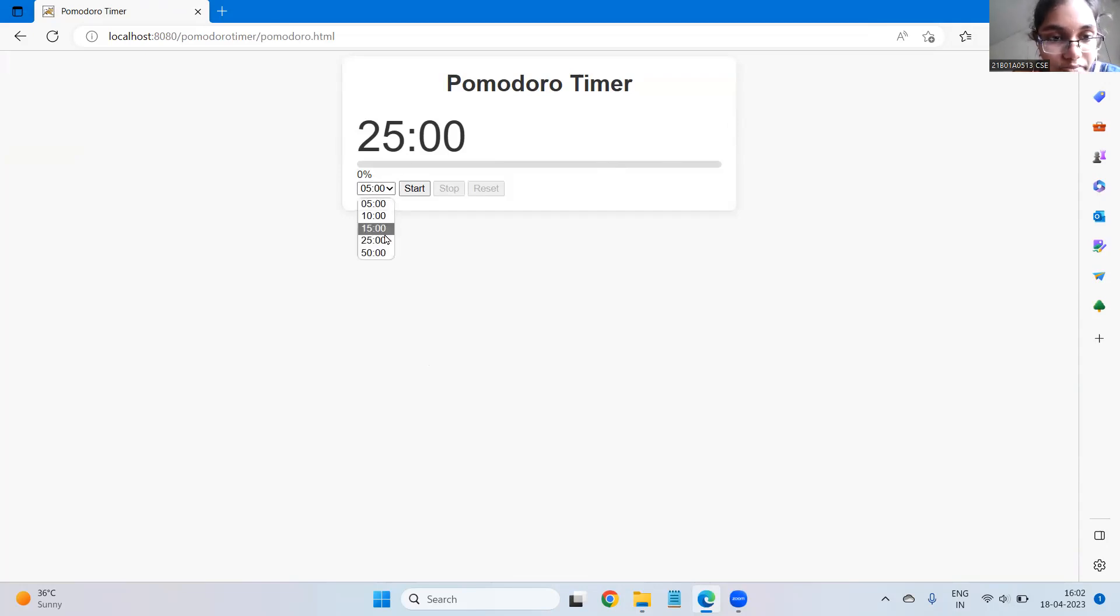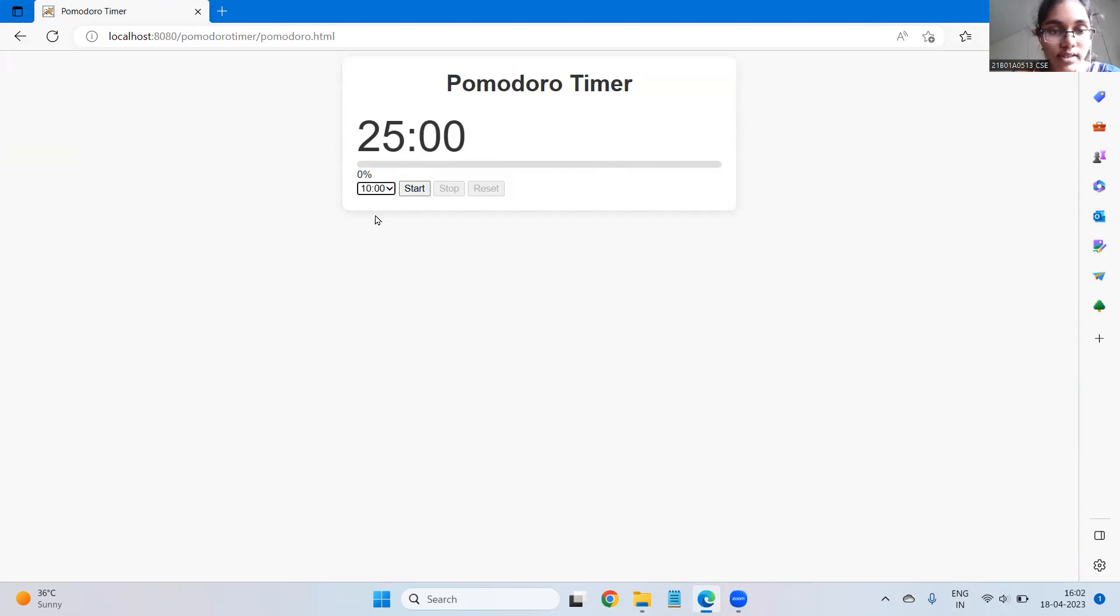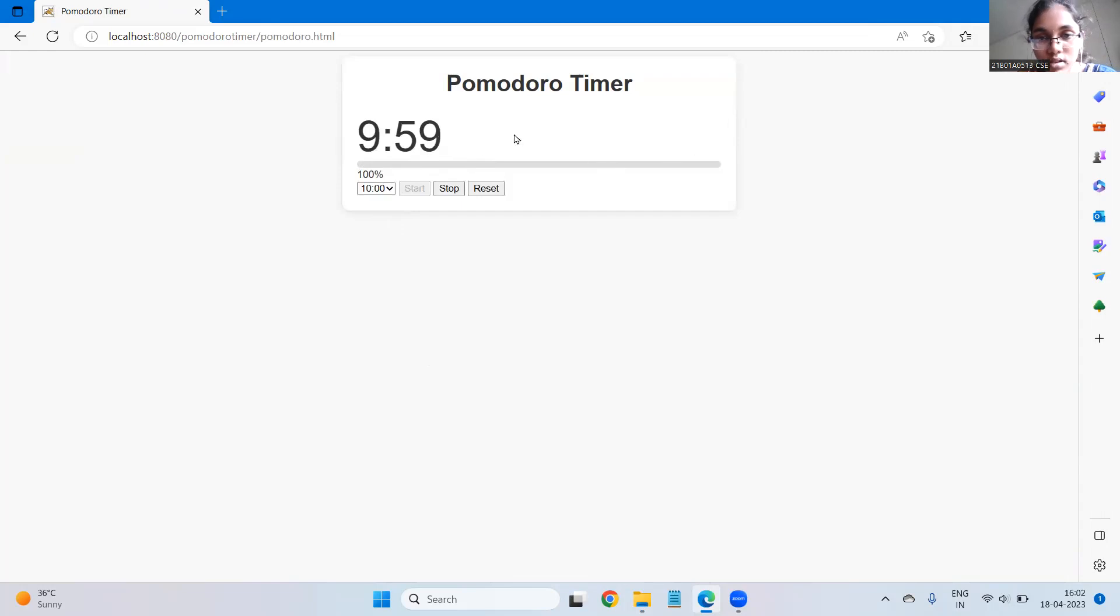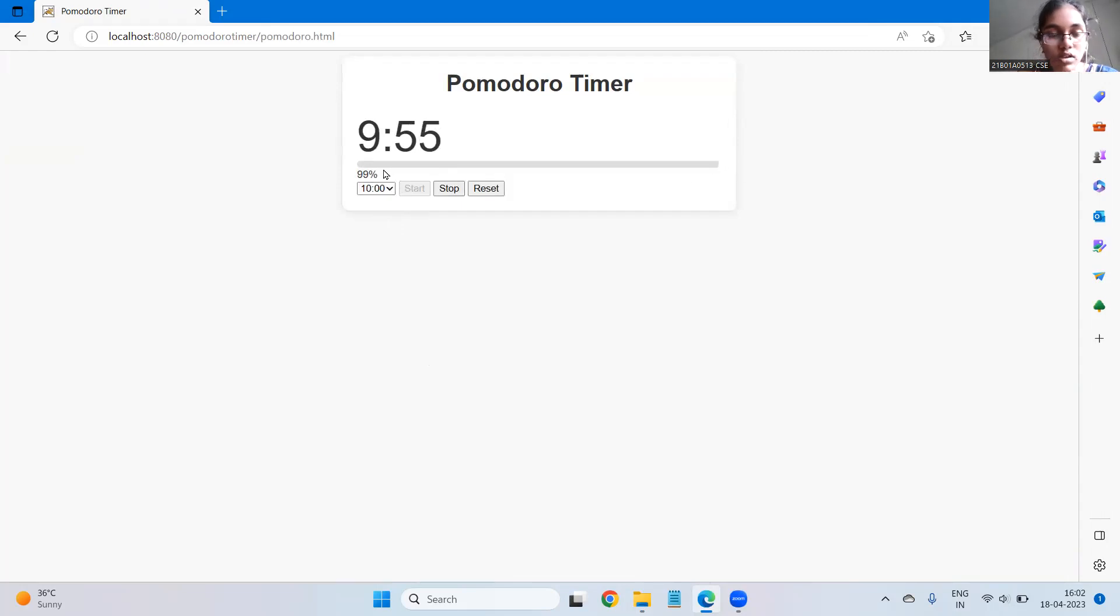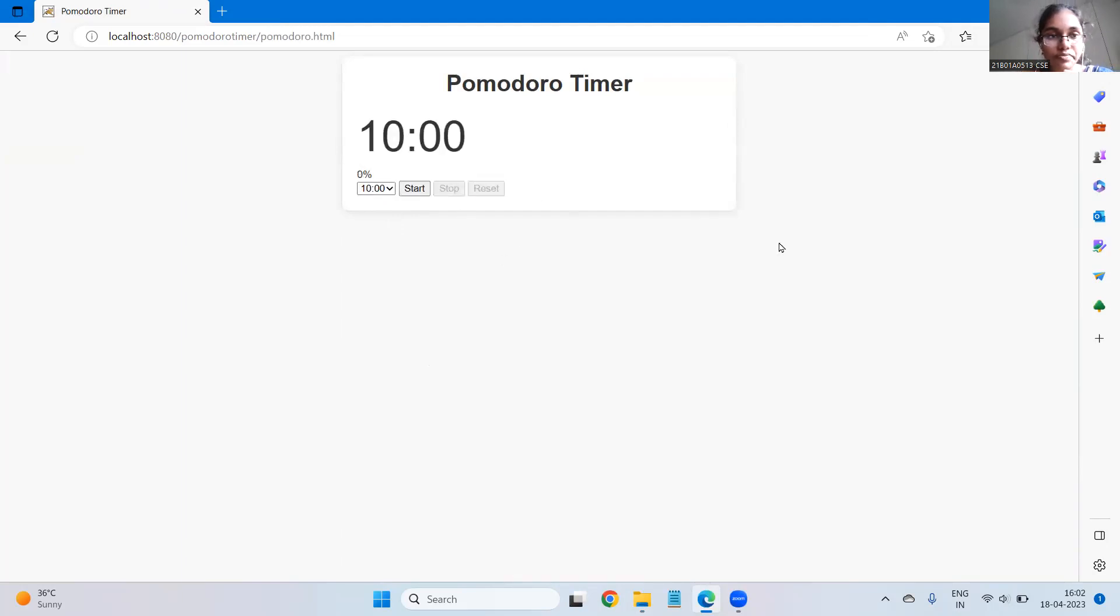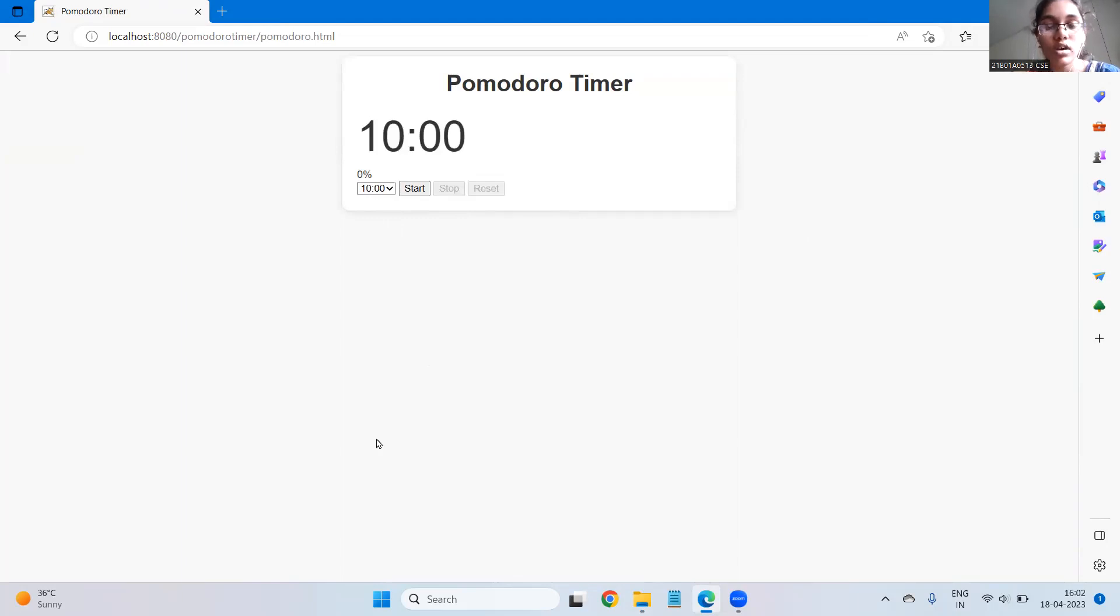You can set the timing here and say start. Along with the time this progress bar continues backward according to this percentage here. You can stop and reset.